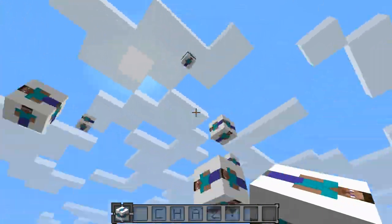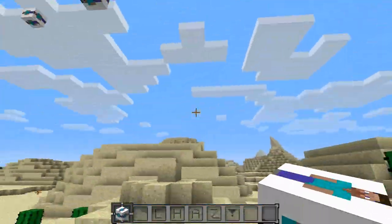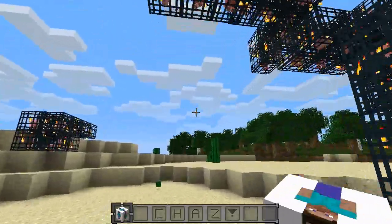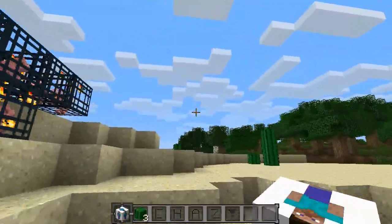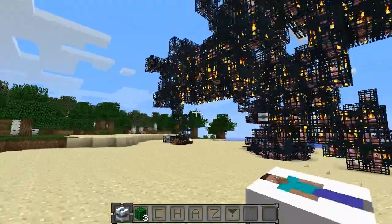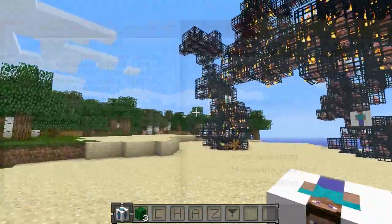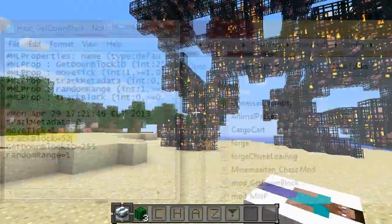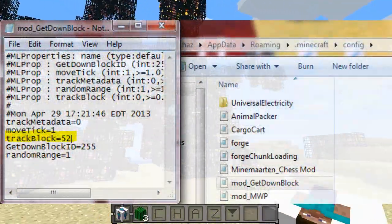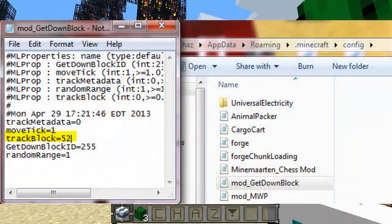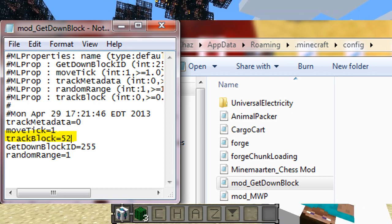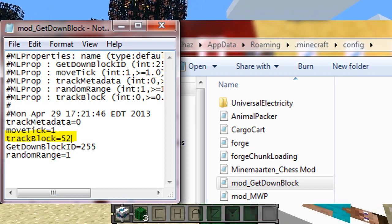How do you do that, you ask? Well, first what you've got to do is go into your .minecraft folder and find a folder called the config folder. In that folder you'll see a file called something like 'mod get down block' and you have to open that up with Notepad. Within that you'll see a line called 'track block' — I'll have a screenshot on screen right now in case you can't figure it out.